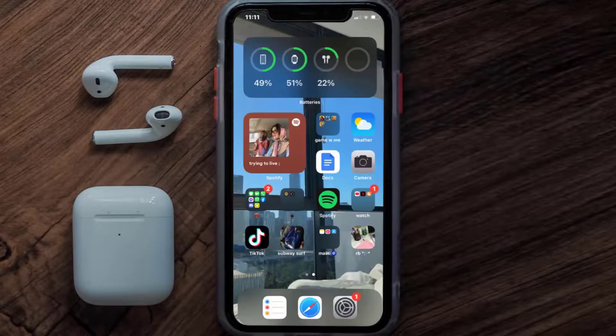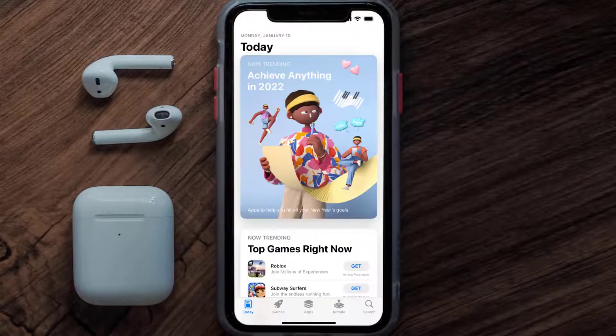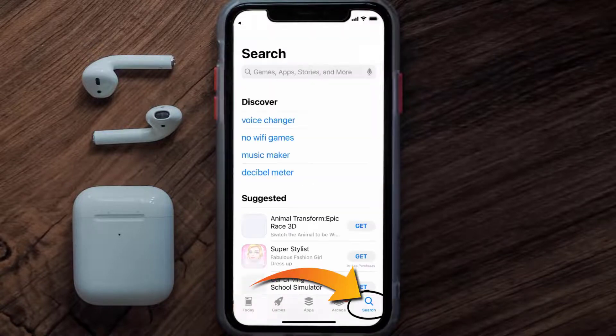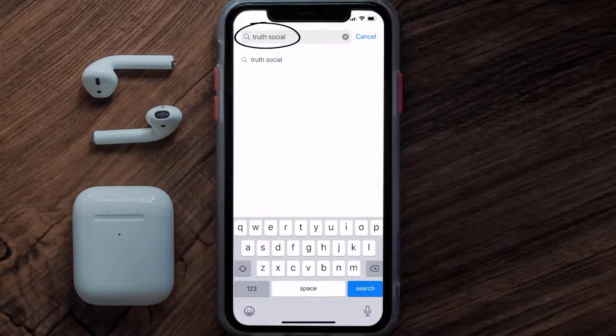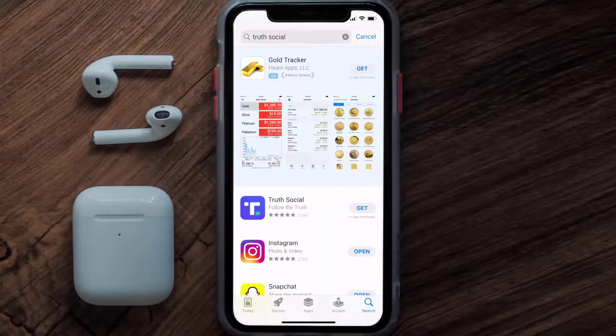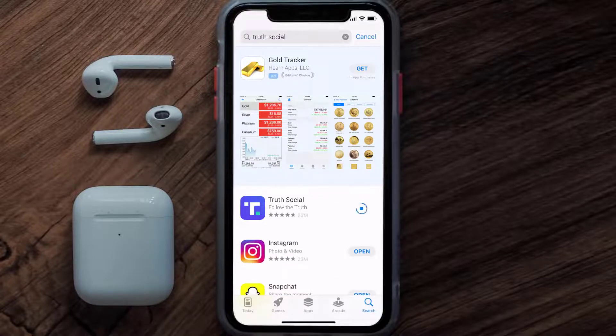Once uninstalled, open up the App Store and search for the Truth Social app in the search bar, then click on the Get button to install it back on your device.